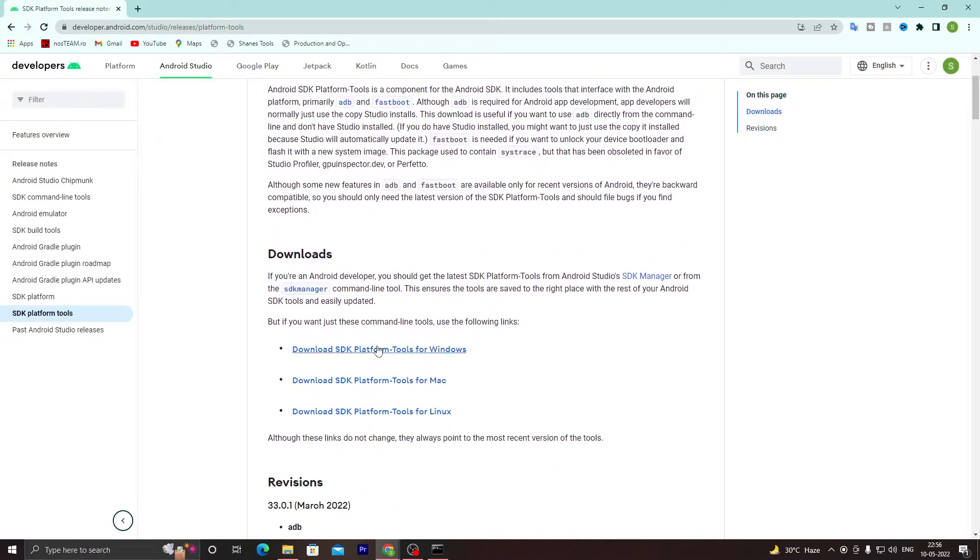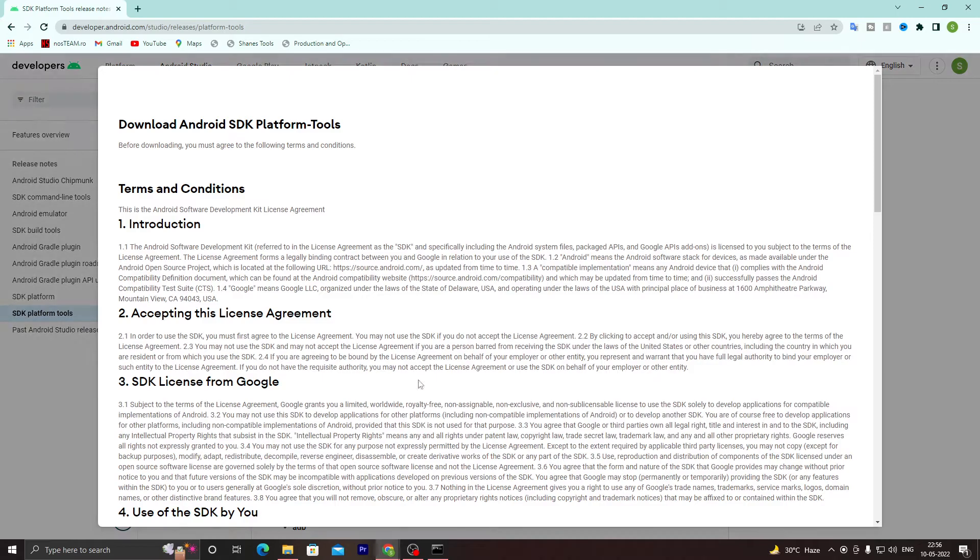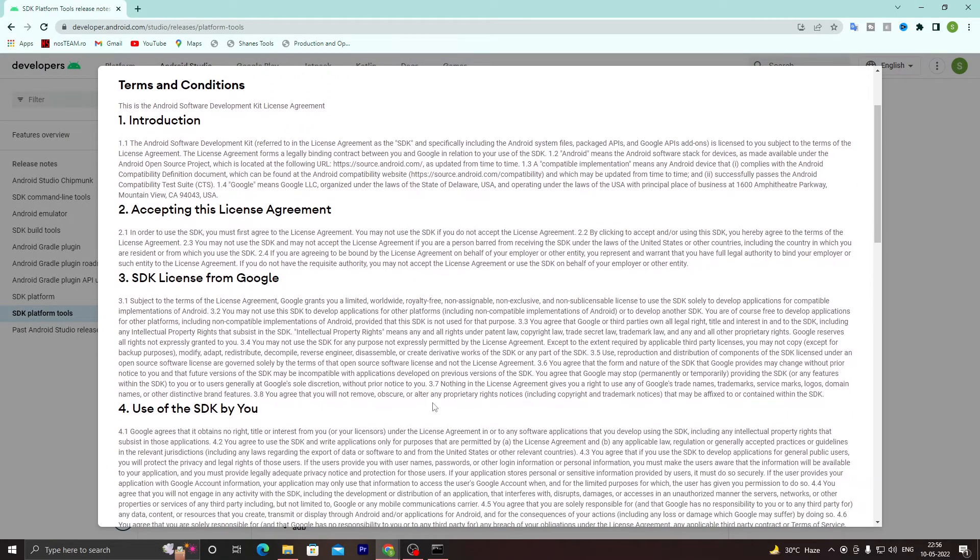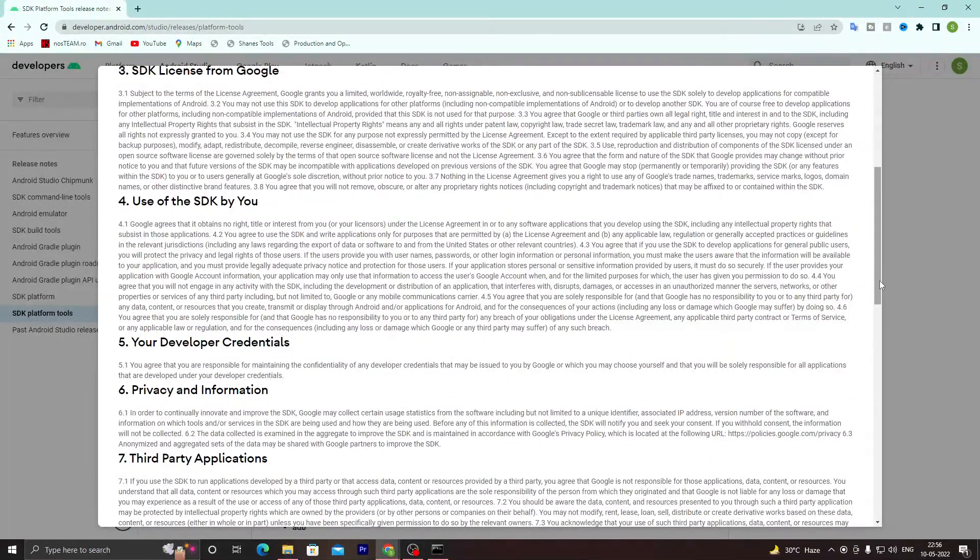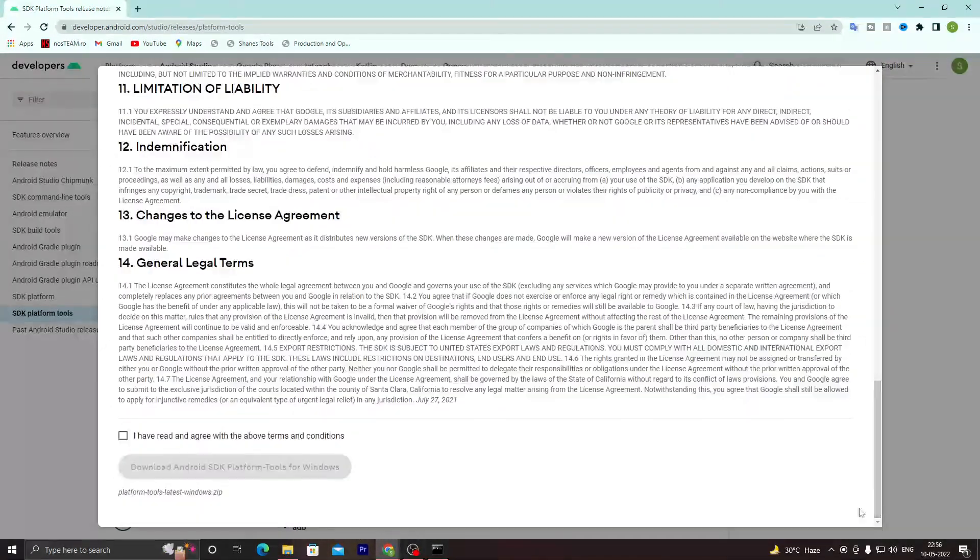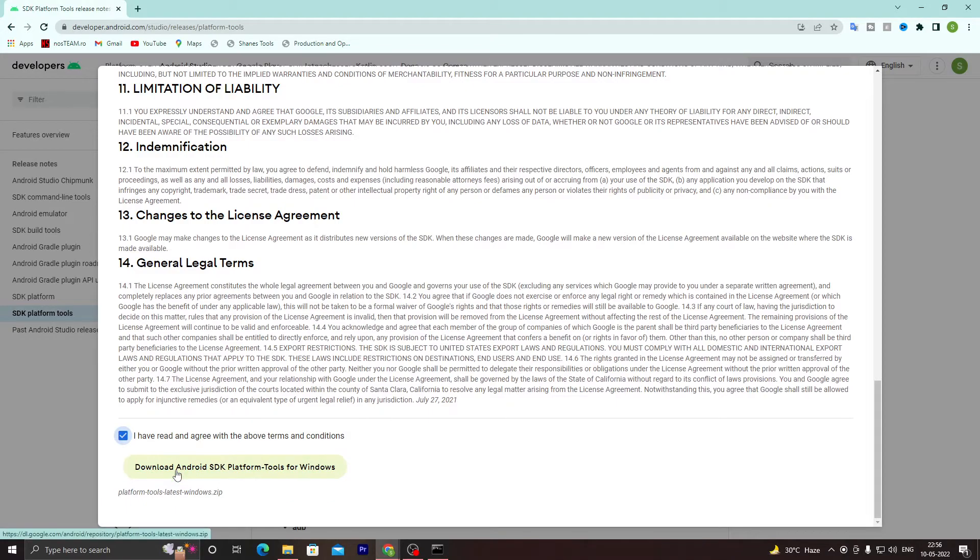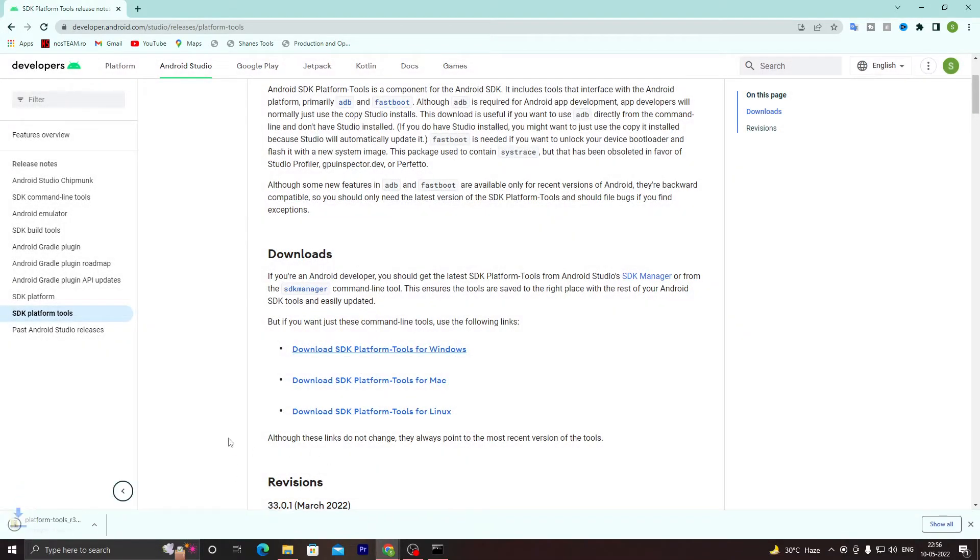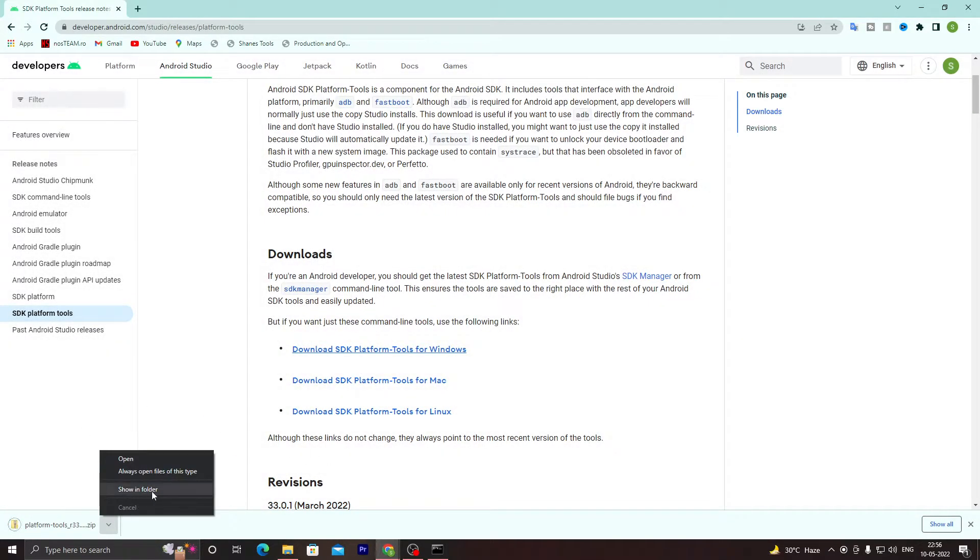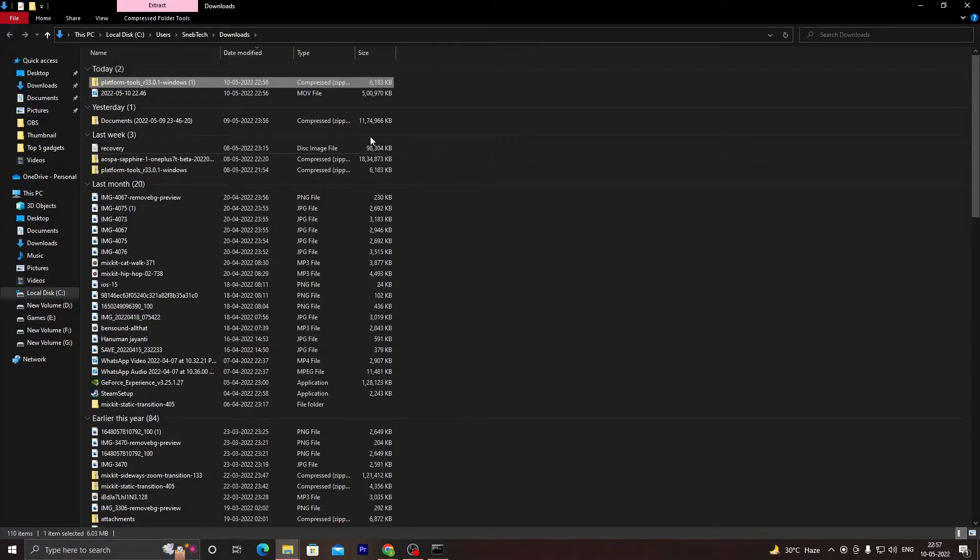...this SDK Platform Tools for Windows. If you're running on Mac or Linux, just download your desired platform version. I will do for Windows as we are running on Windows. Just scroll down until you see 'I have read this agreement' and download this SDK file.